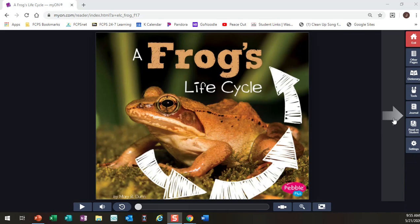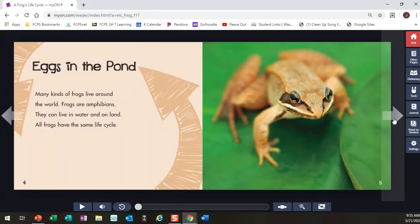A Frog's Life Cycle. Eggs in the pond. Many kinds of frogs live around the world. Frogs are amphibians. They can live in water and on land. All frogs have the same life cycle.